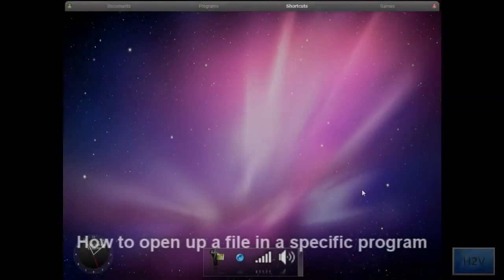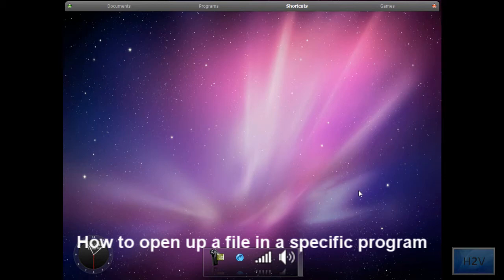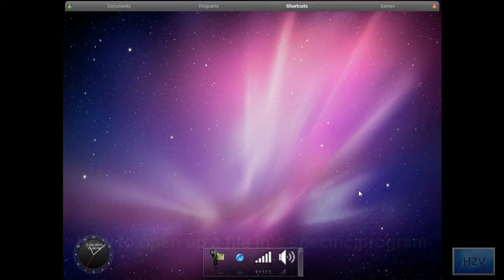Hey guys, this is Stephen here and I'm going to be showing you how to open up a certain file type with a program every time. You have multiple file types in your computer and the more programs you have installed can also affect this.